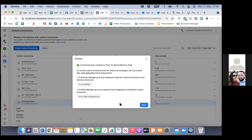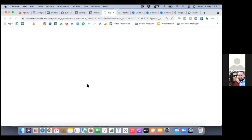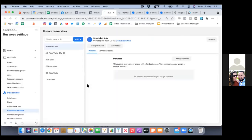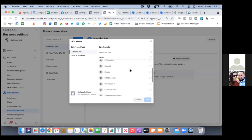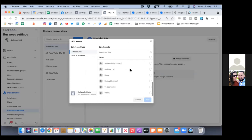It says in Business Manager, go to your settings to assign the custom conversion to your business ad account. So let's click on number one — go to settings. Facebook is going to want us to connect it. Right here, custom conversions is 'scheduled appointments.' Click on 'add assets' at the top.